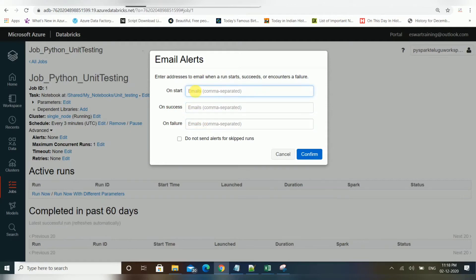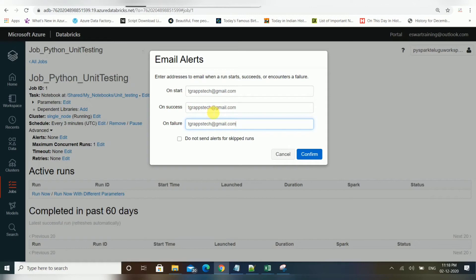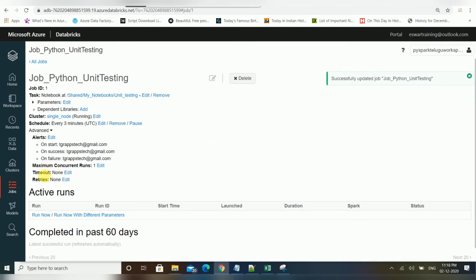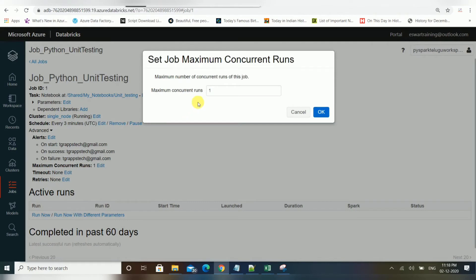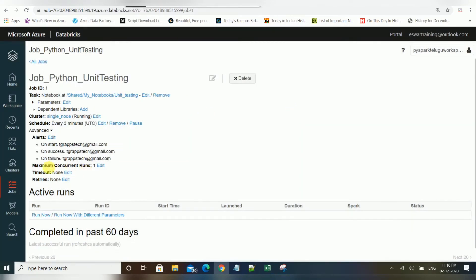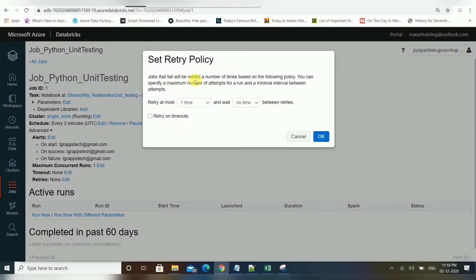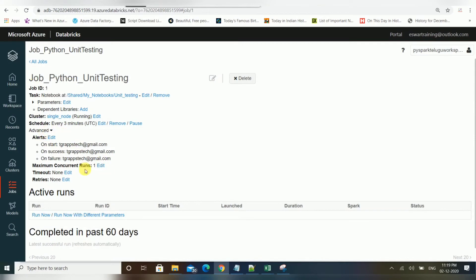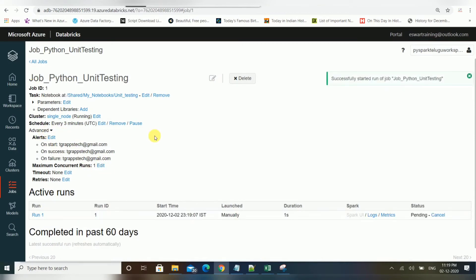You can use all three mail alerts and the email will be triggered automatically for each event. Other advanced options include concurrent runs — you can specify the maximum number of concurrent runs — as well as timeout and retry settings. If a job fails, it will be retried a number of times based on the policy you select.